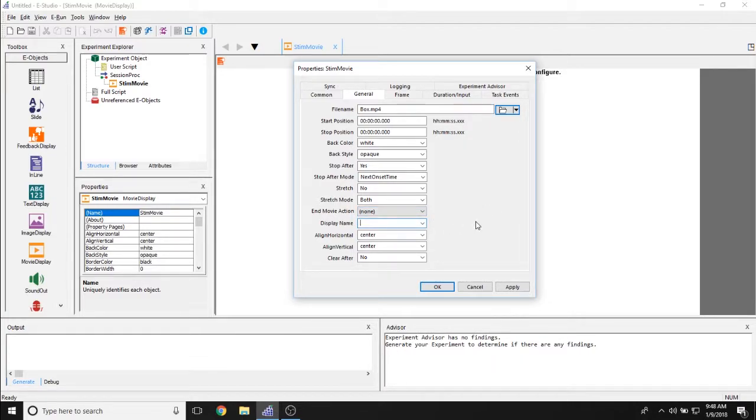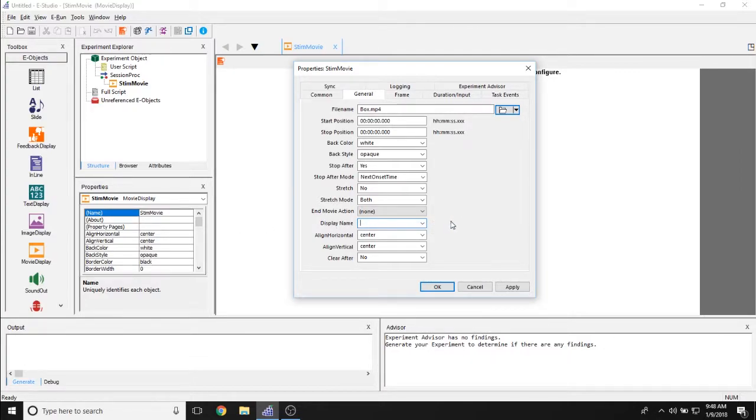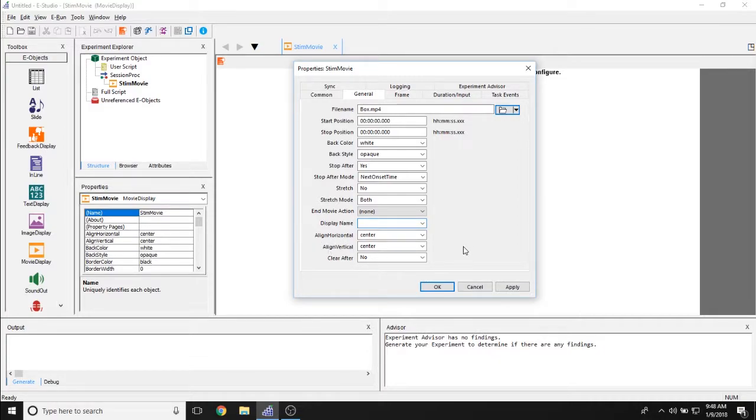The display name property allows you to determine what display is being used to display this movie. This is especially helpful if you have more than one monitor. The line horizontal and line vertical properties allows you to determine where the movie is played in relation to the entirety of the screen.